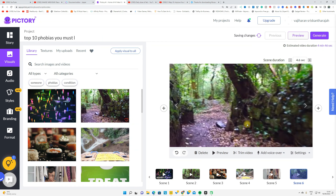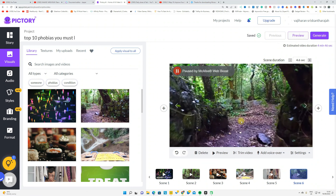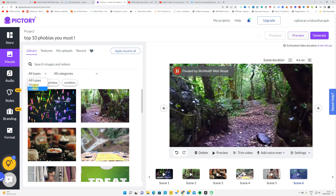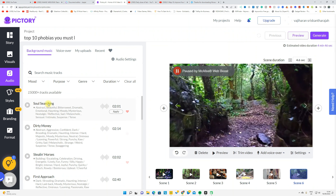If you want to change any background image or video, click each scene and search for it. You can apply it to that scene — it will change automatically. You can change the scenes and add pictures and videos. Click All Categories to see image or video types, find the one relevant for your scene, and apply it.